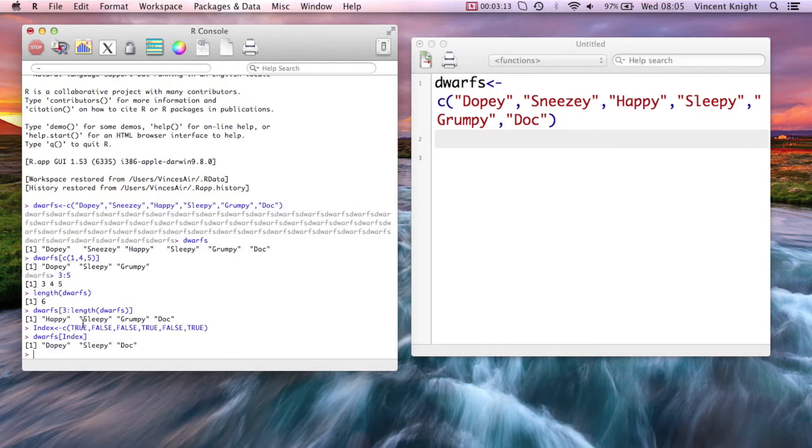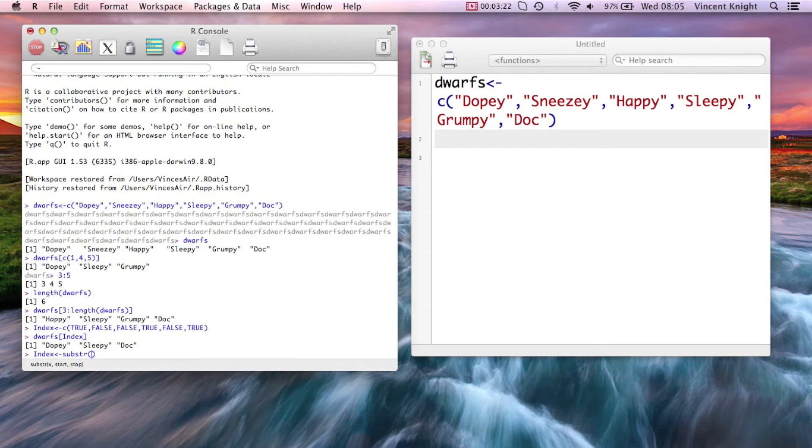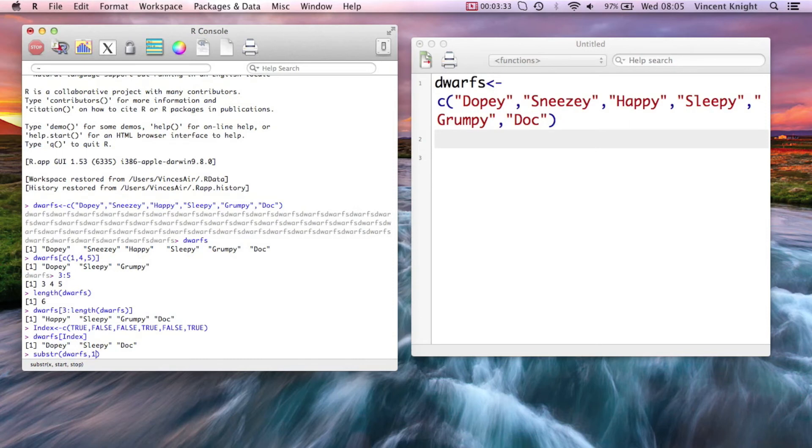So let's create a new index vector and say I want the elements of dwarves whose first letter starts with a D. So I'm using the substring function, but let me first do that. So let's take a look at the substring function.